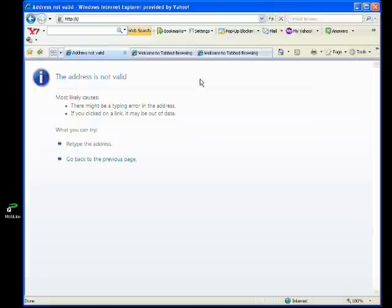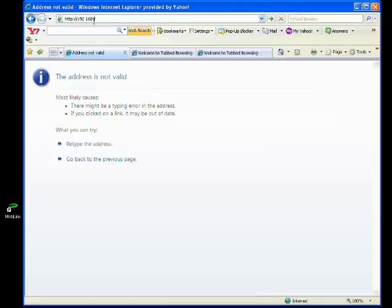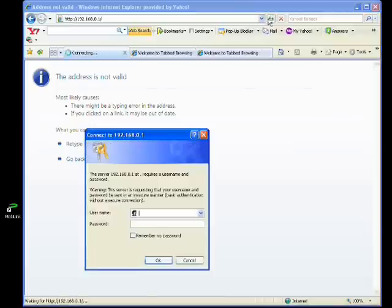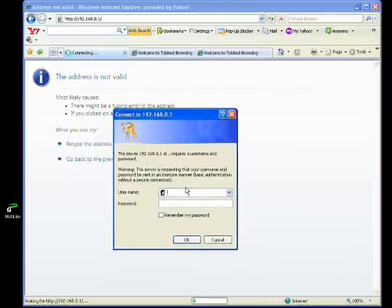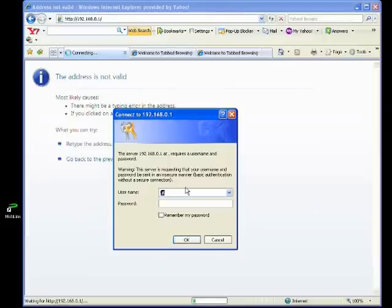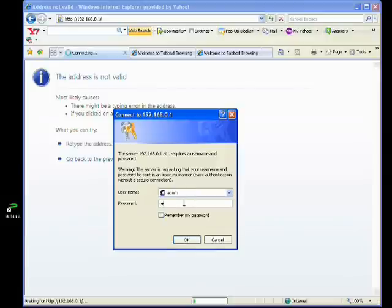Now let us access the configuration page of the VR20. Launch your internet browser and enter 192.168.0.1, then press enter. When prompted, key in admin for both username and password.